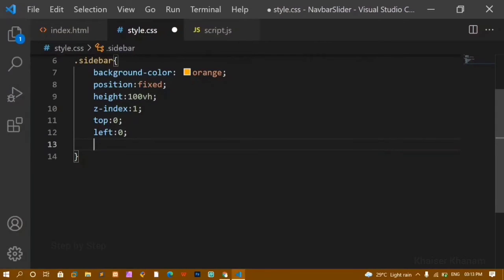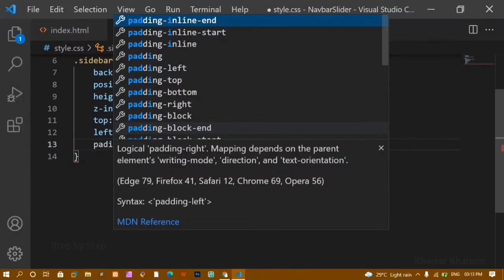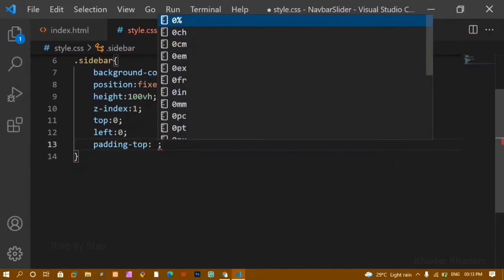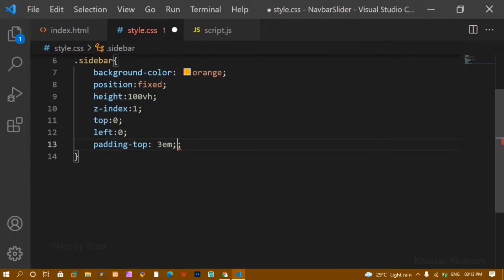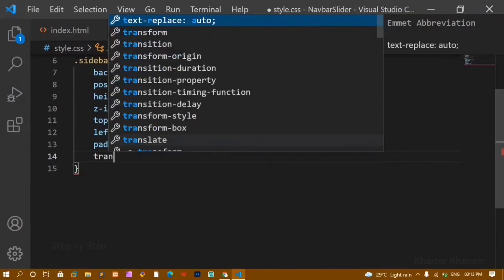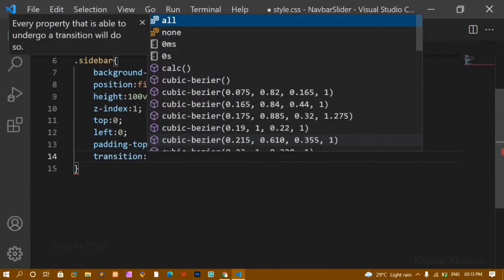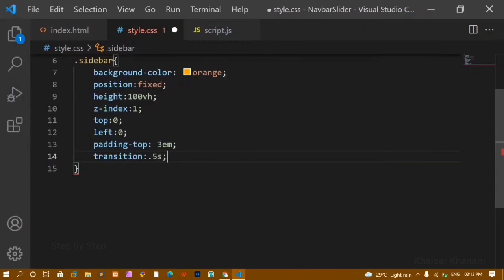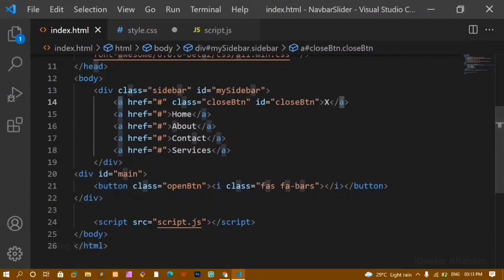Now I'll add some padding — a padding-top of 3rem gives space from the inside top. I'll also add a transition of 0.5 seconds so that whenever I apply stylings, they happen in a smooth way.